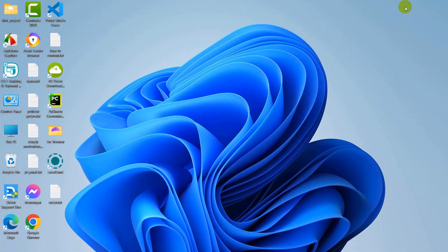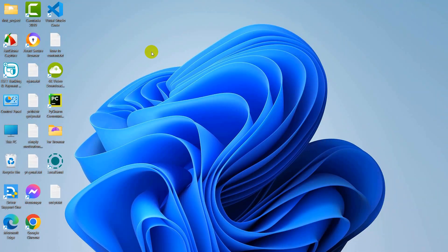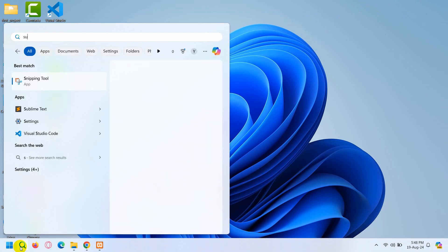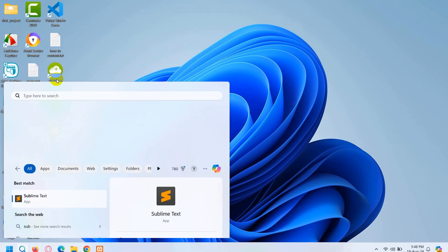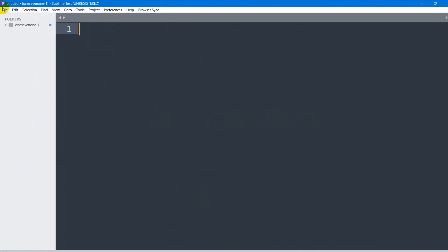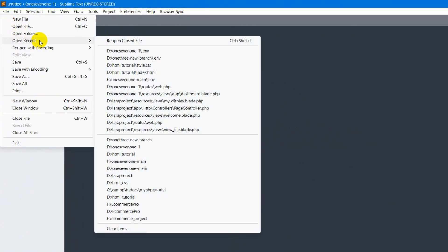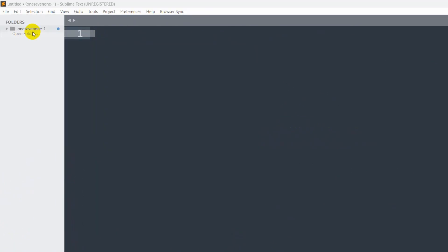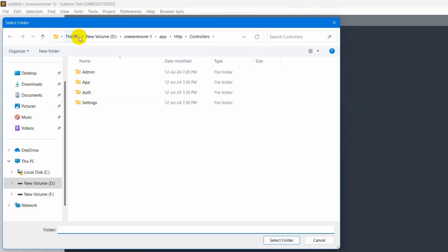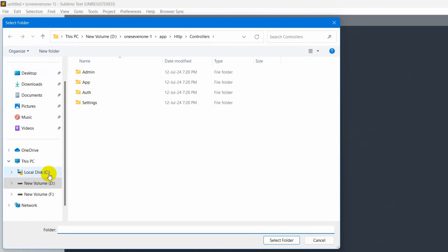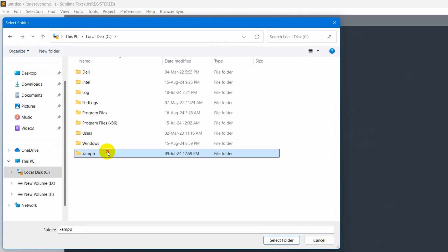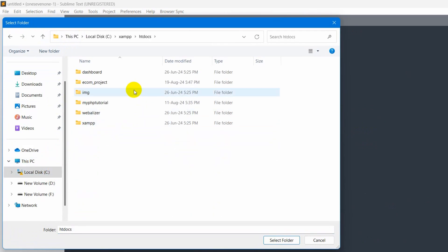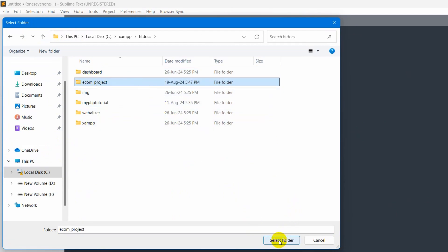In this tutorial series, I'm going to use Sublime Text. You can use Visual Studio, Atom, or any other editor. I'm just going to open Sublime Text here. Then I'll click on the file option, then click on open folder. I'll go to my local disk C, then XAMPP, then htdocs. Inside htdocs, our folder name is ecom_project. I'll select it, then click select folder. And there you go.